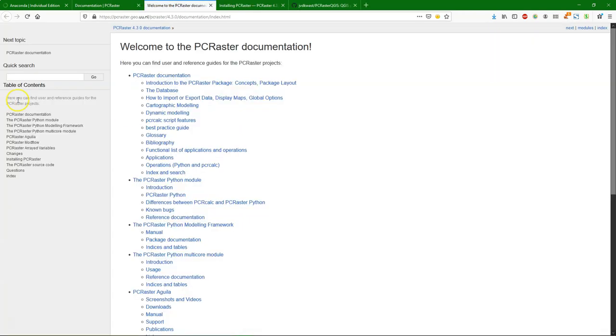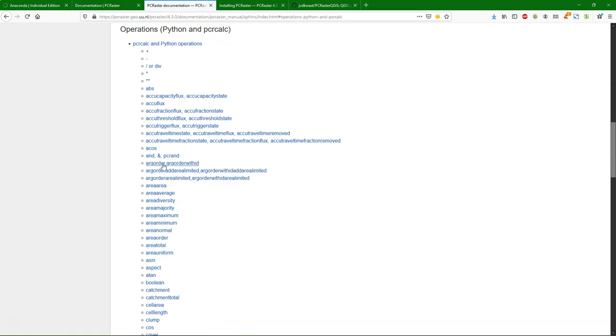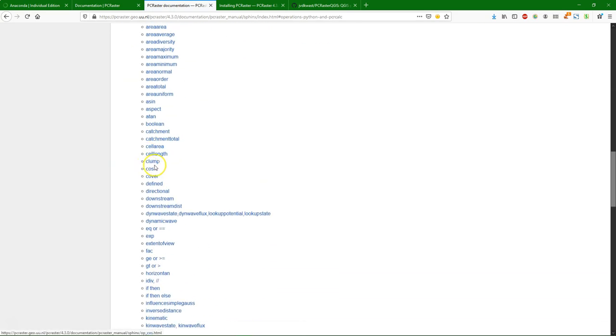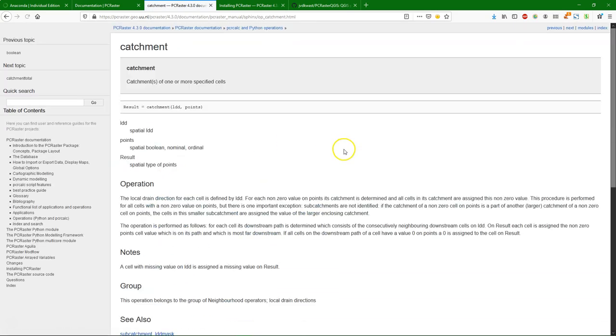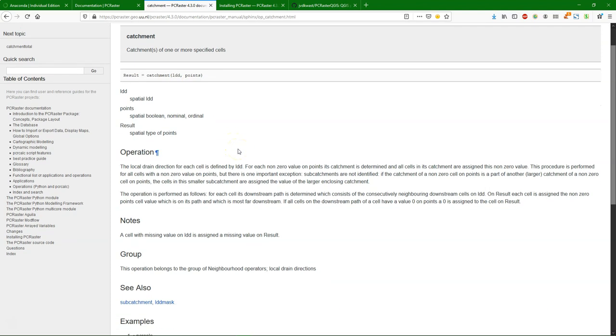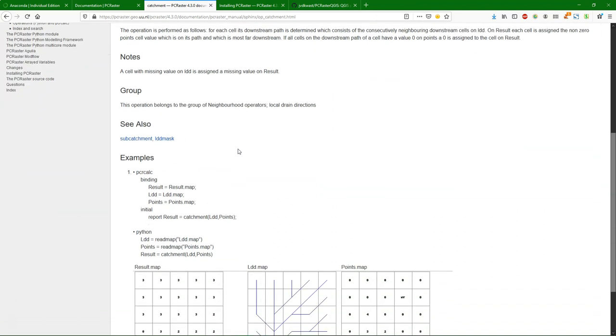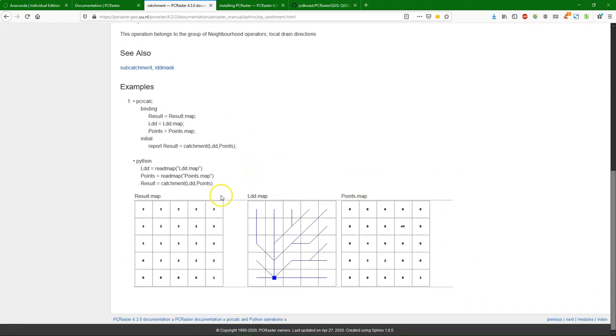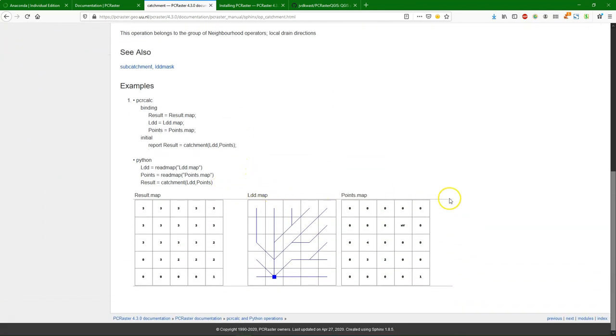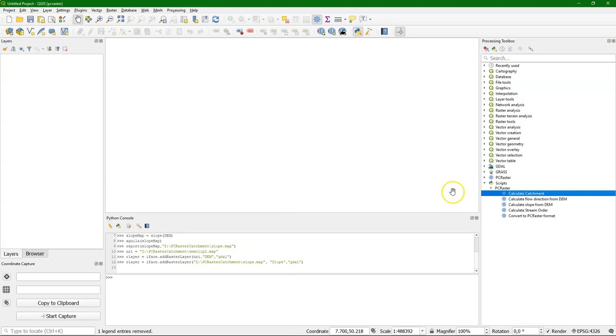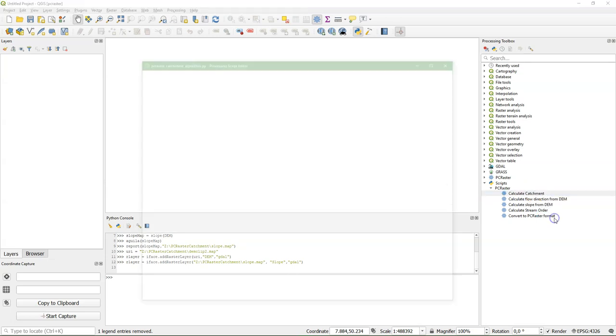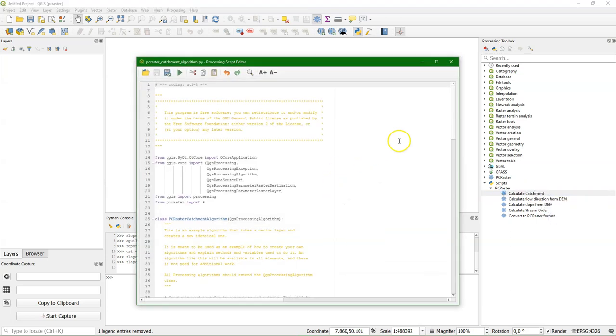Now if you want to build these operations into QGIS, then you need to know what they need. So let's look at the catchment function. It needs the local drain direction map and points where the points are the outlets. Local drain direction map is the flow direction. And so we can make the script.